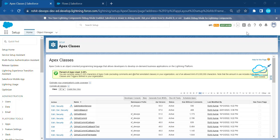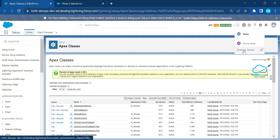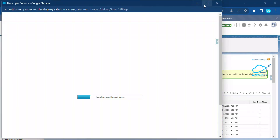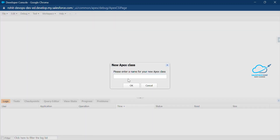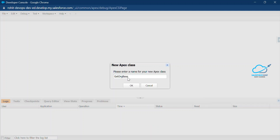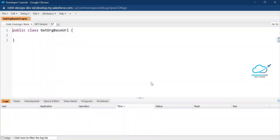I'm in my Salesforce org. To create an Apex class that I need inside my flow, click on the gear icon, click on the Debug Console, and under the Debug Console click on File > New Apex Class. Give your Apex class a name — let's say 'GetOrgBaseURL' — click OK, and the class is created successfully.